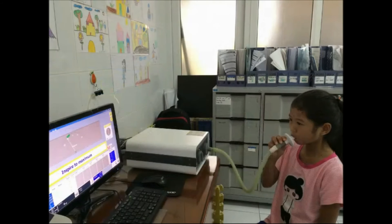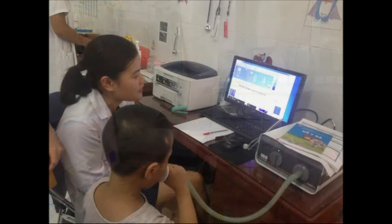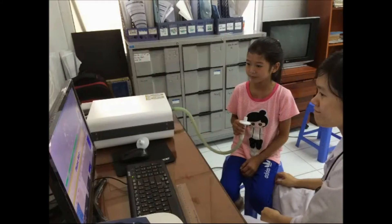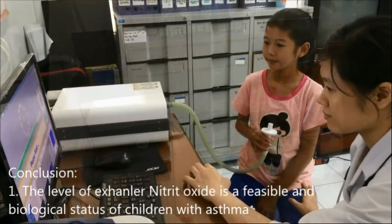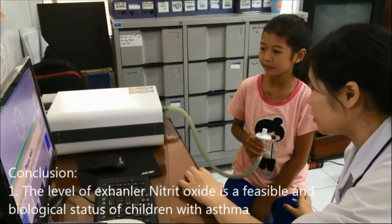The asthma control test (ACT) was used to determine the level of asthma control. The results found a significant correlation between FeNO level, ACT score, and daily use of salbutamol. After 3 months, asthma remained uncontrolled in 22% of children. In conclusion, the level of FeNO is a feasible and biological marker of disease status in children with asthma.